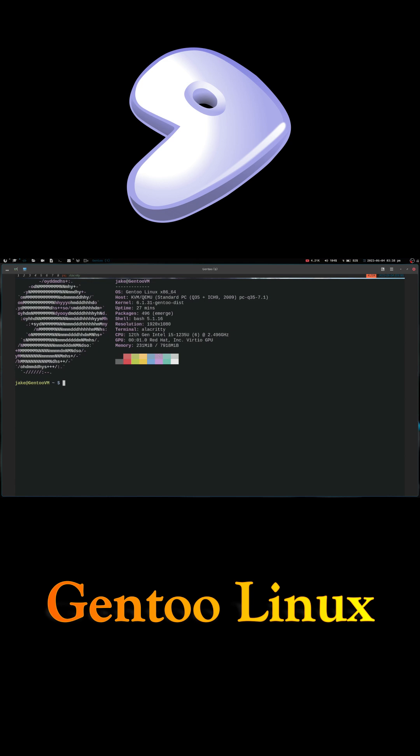This means that every program on a Gentoo system is custom-built to match the user's hardware and preferences, resulting in a highly optimized and efficient system. The heart of Gentoo is its package manager called Portage.